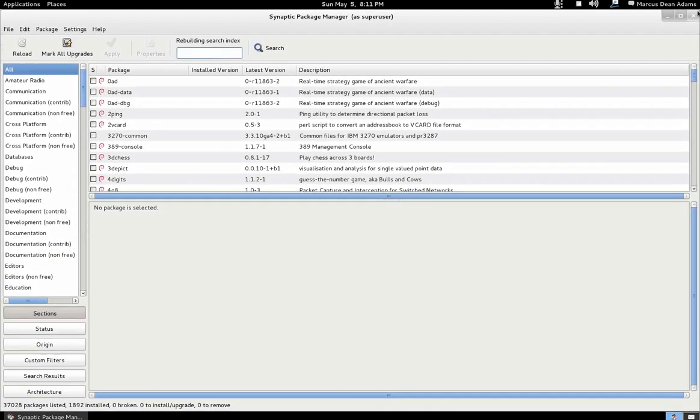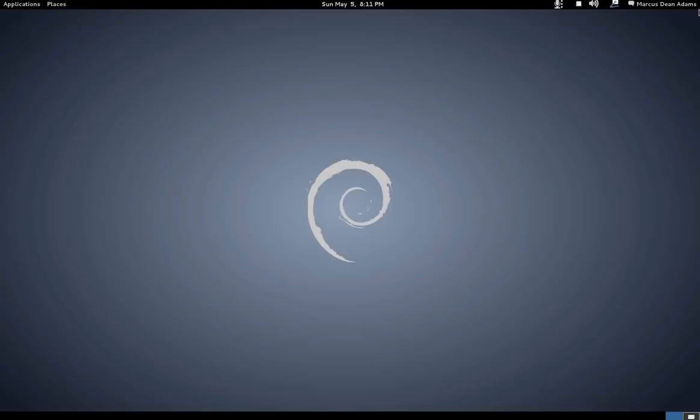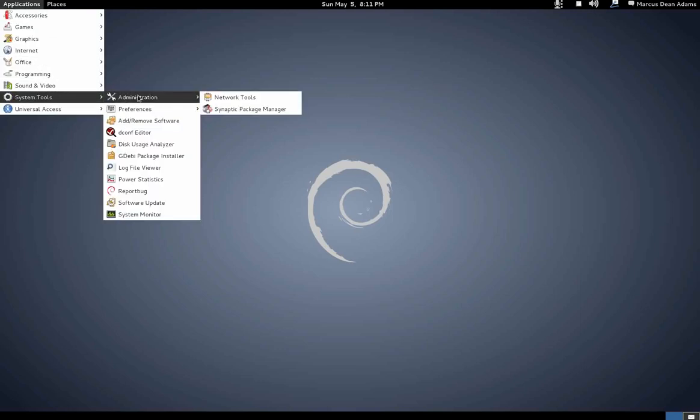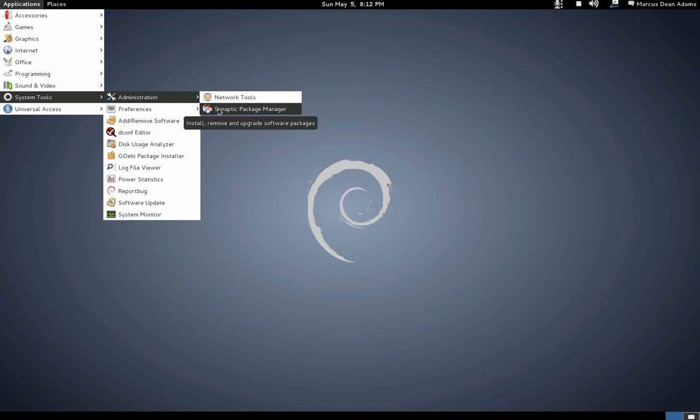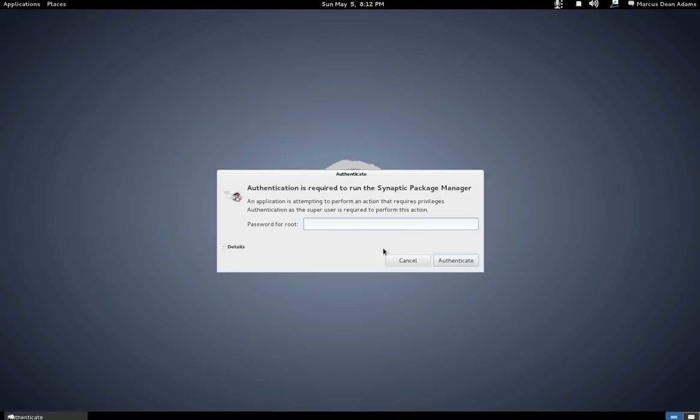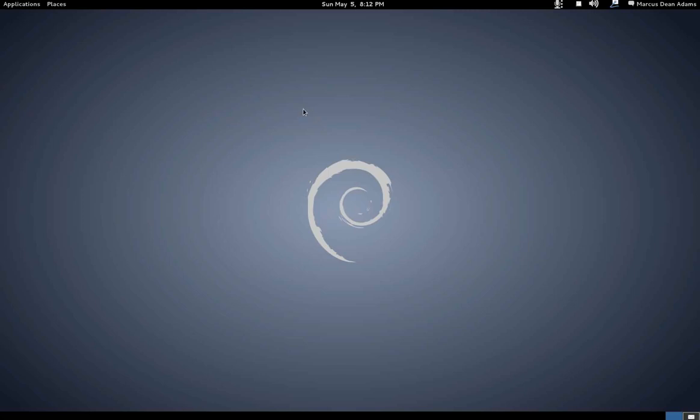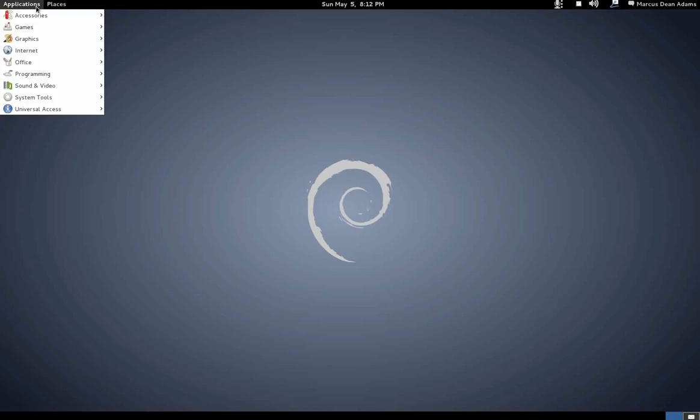Sometimes you'll select packages to install and the whole program will freeze for 30 seconds before catching up. While it is less user friendly, I am happy they took it out because Synaptic is a much better product and two minutes of teaching users how to use Synaptic is better than having them frustrated at how slow the software center can be.